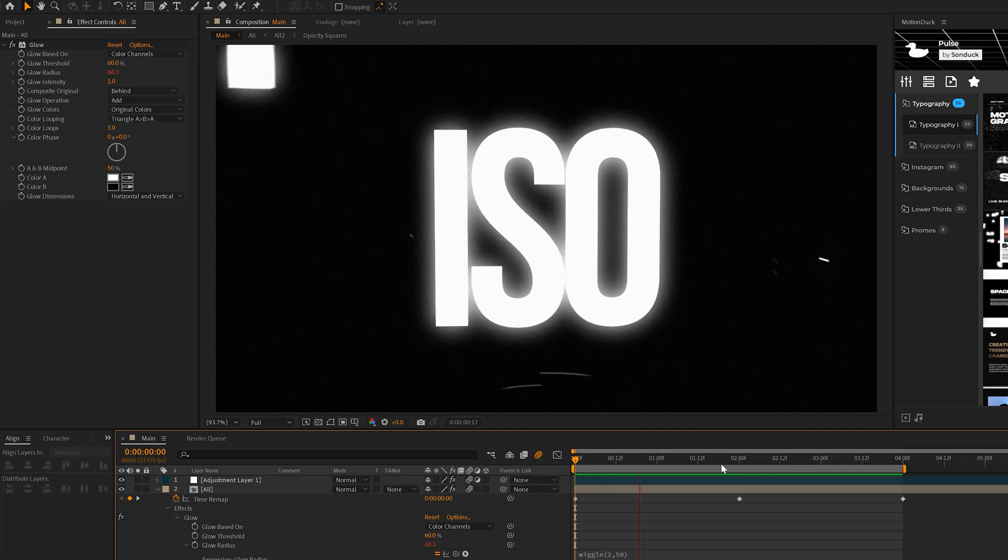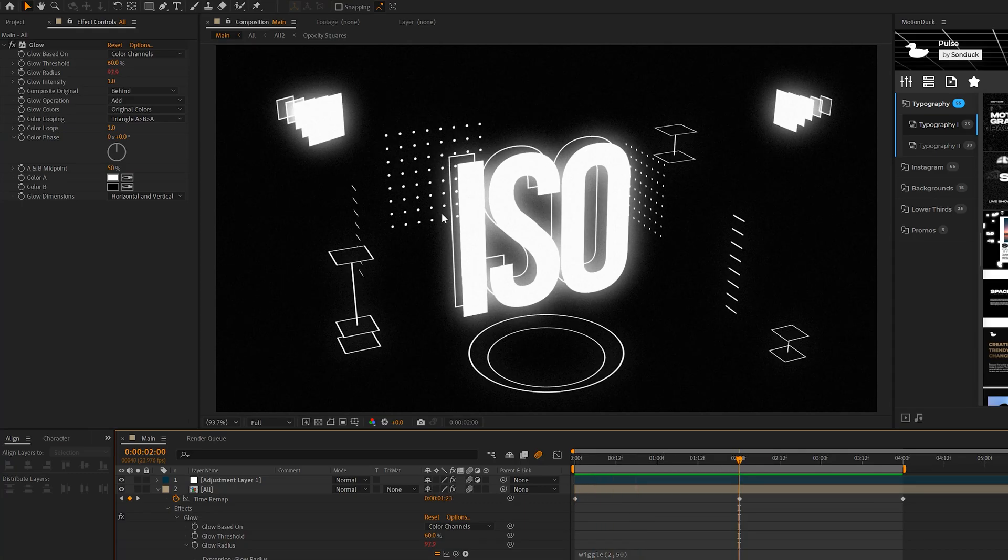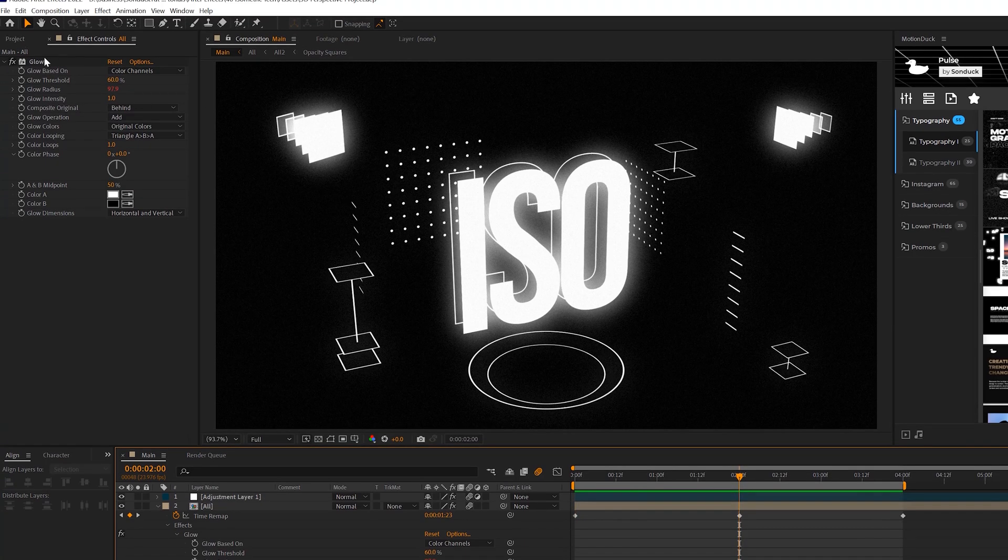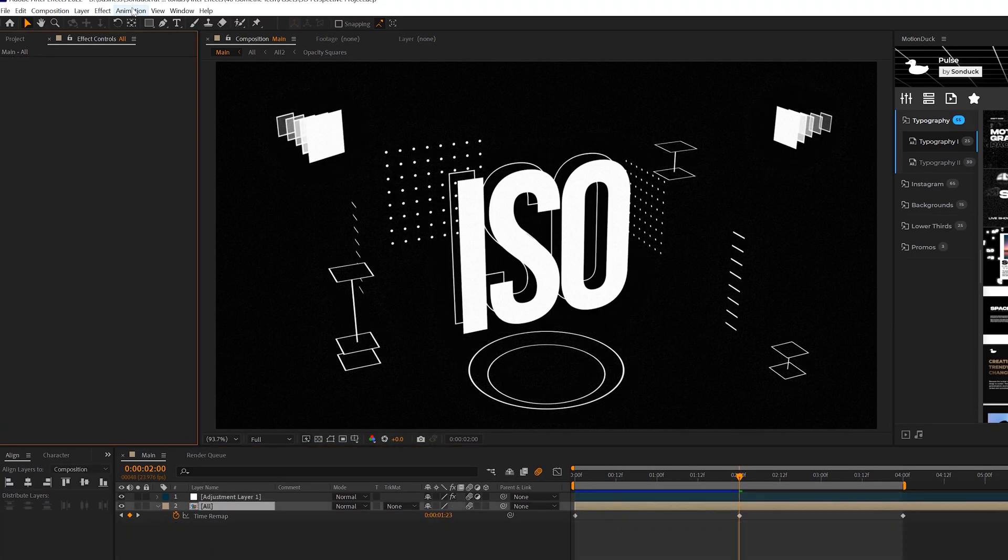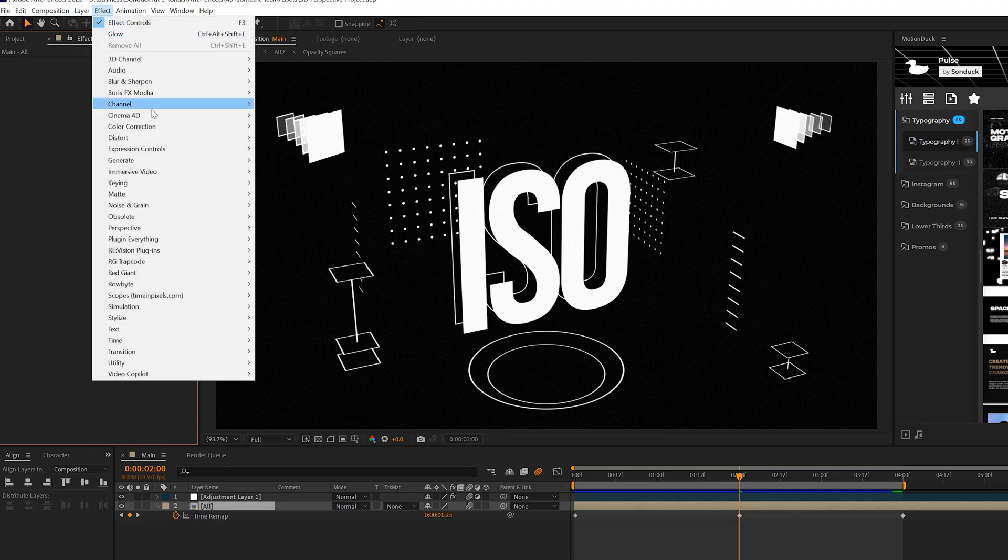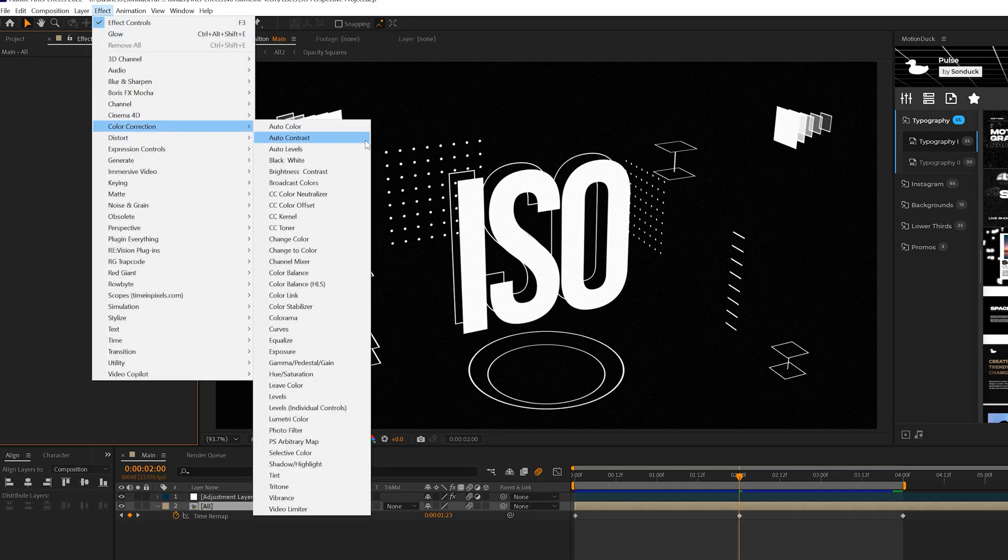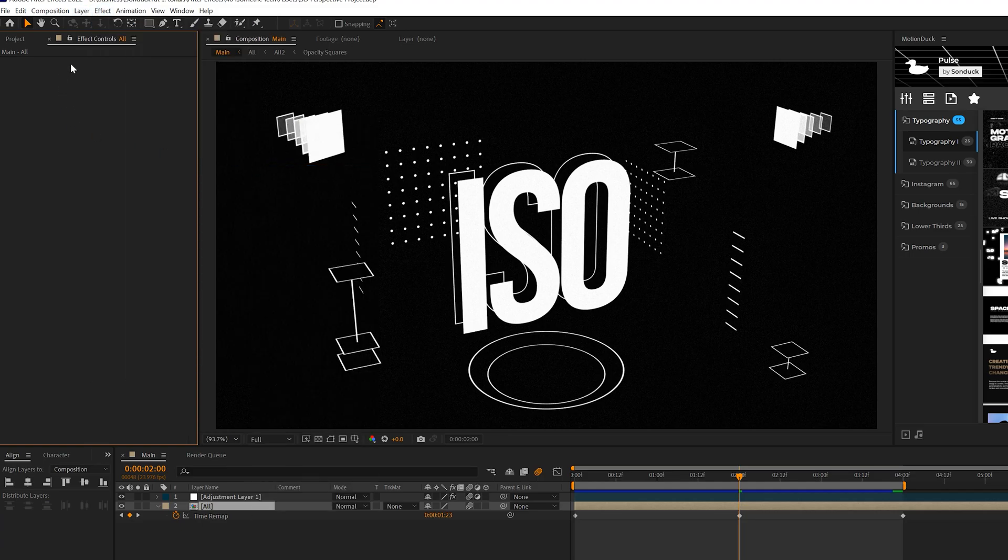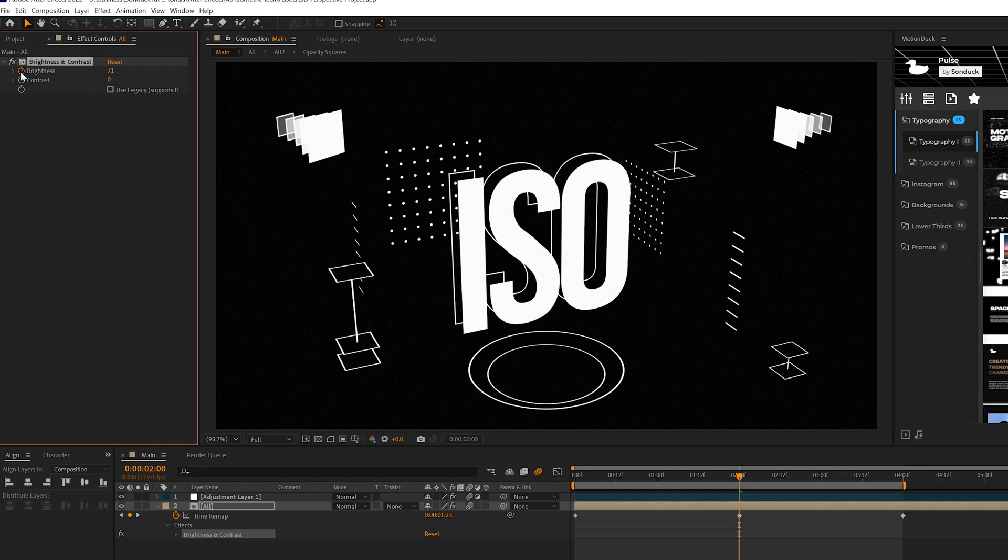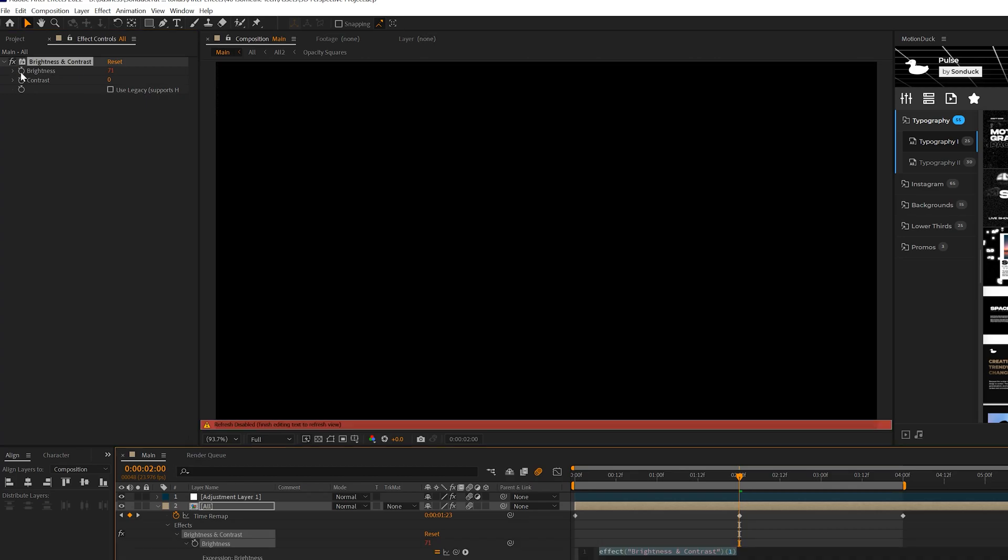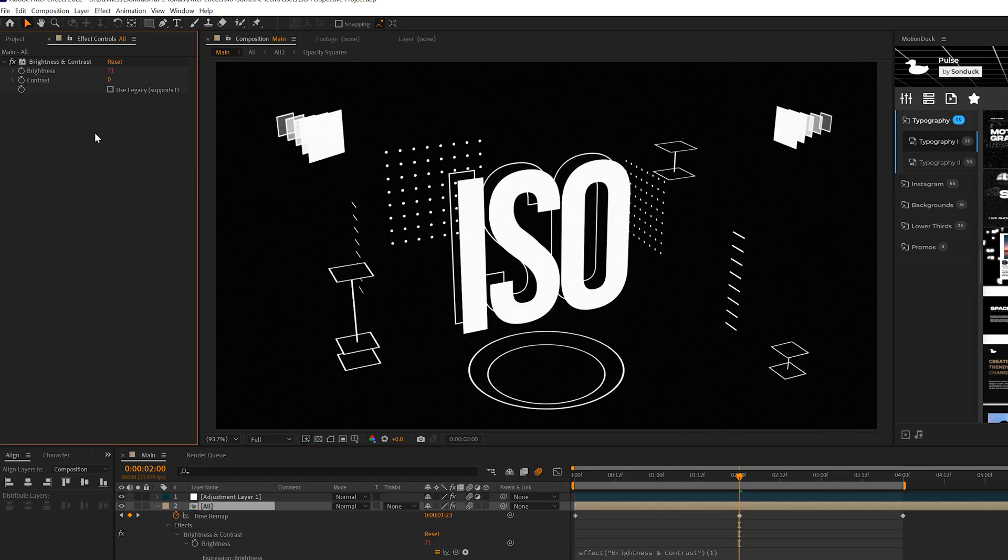Another way you can do this without having the glow effect be dominant here, we can just delete this. And we go to Effect, Color Correction, and we can grab Brightness and Contrast. This doesn't work for everything, the Brightness and Contrast effect, but it can do a good job. So you can increase the brightness if you want of a specific element, and then do the same exact thing with the wiggle effect. So you can take a look at both of those effects.